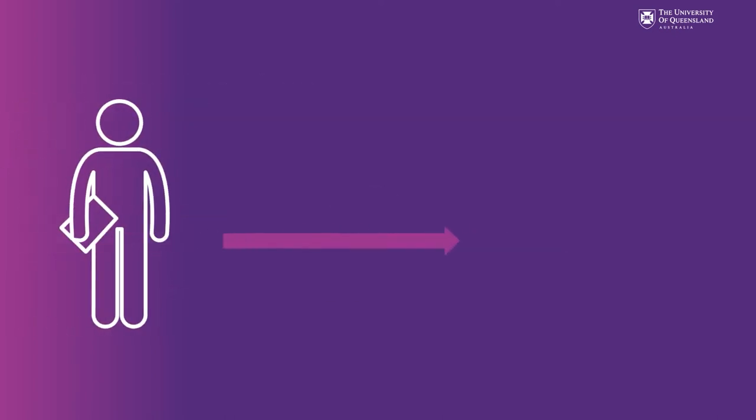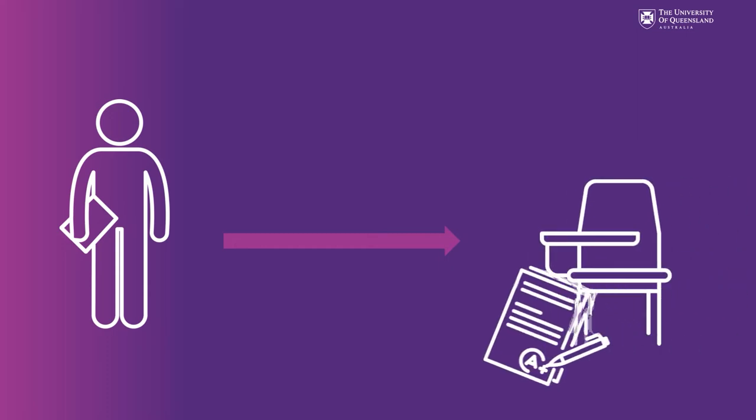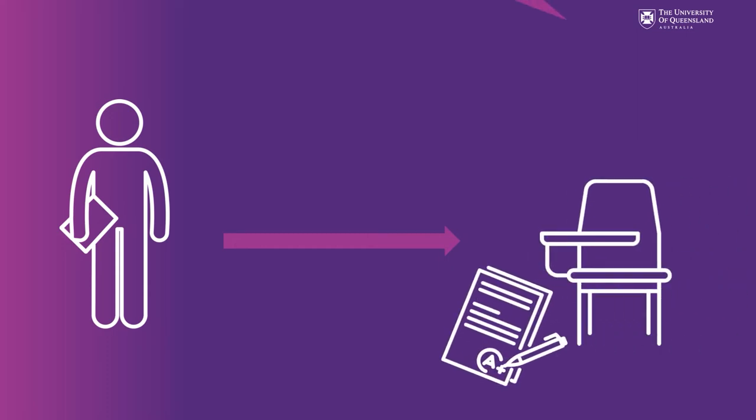If you are offered a place as a year 12 student and you keep your grades up during your undergraduate degree we'll save a space for you in the MD program.